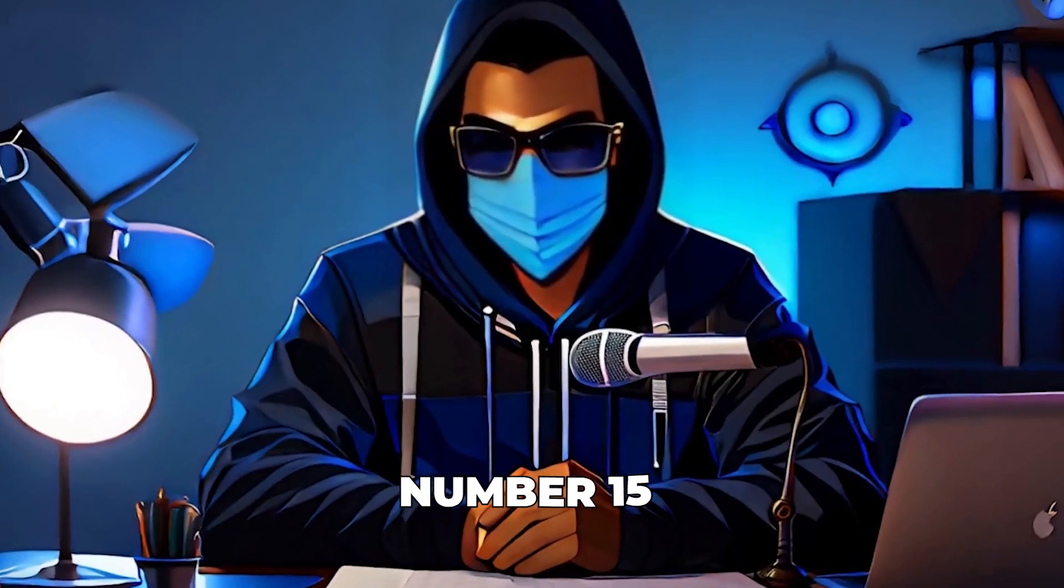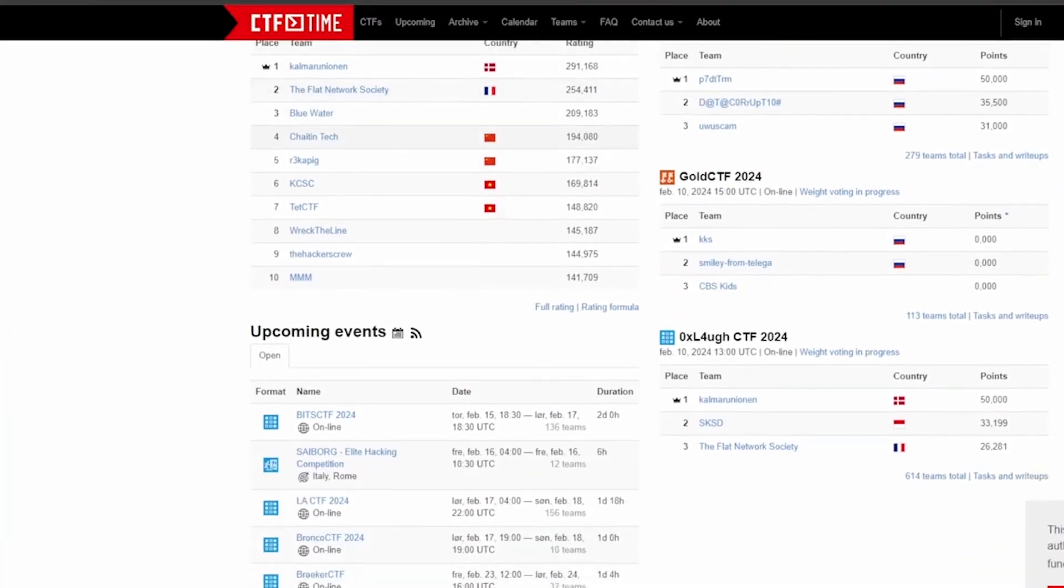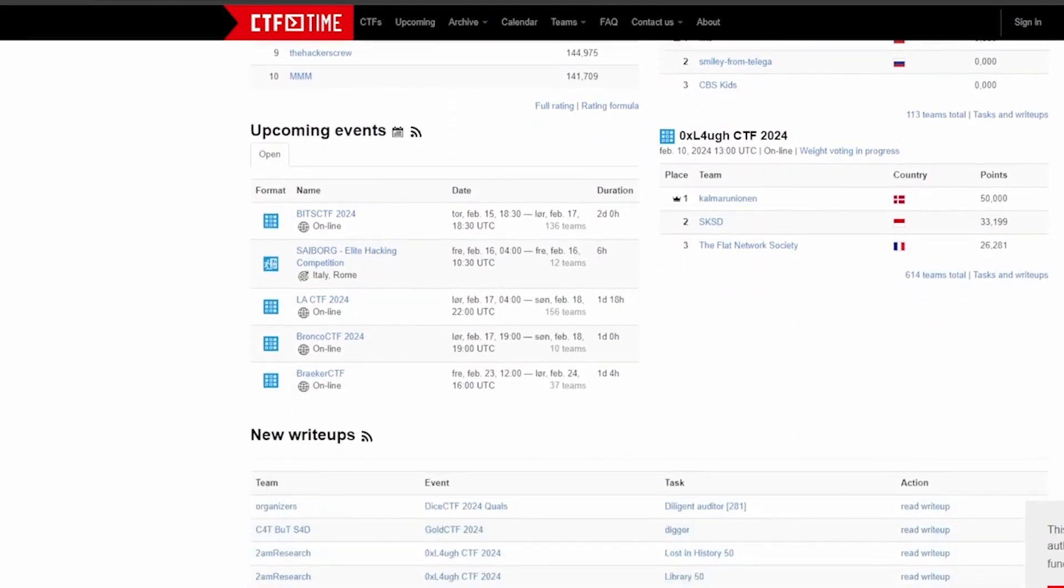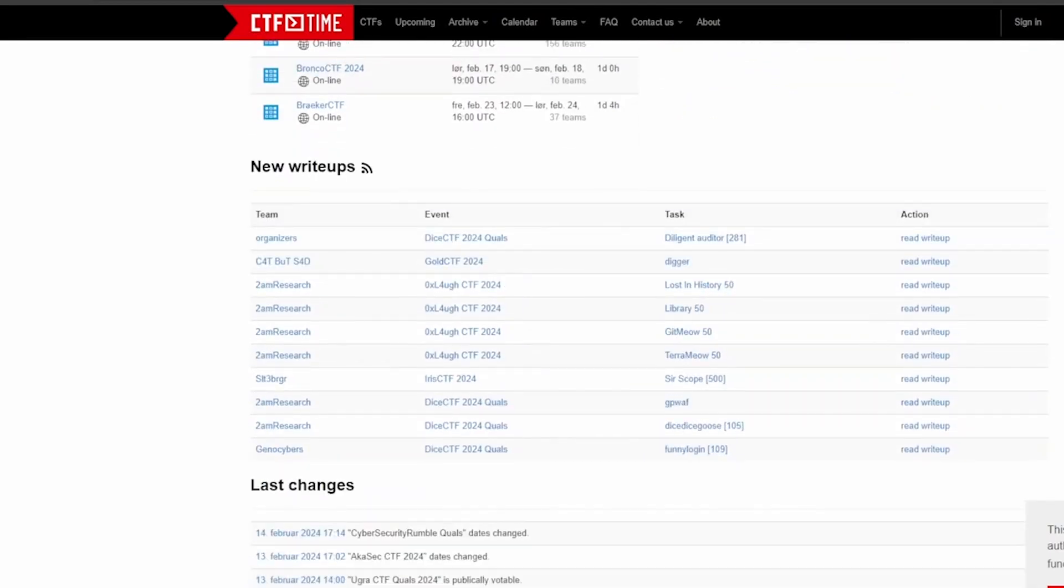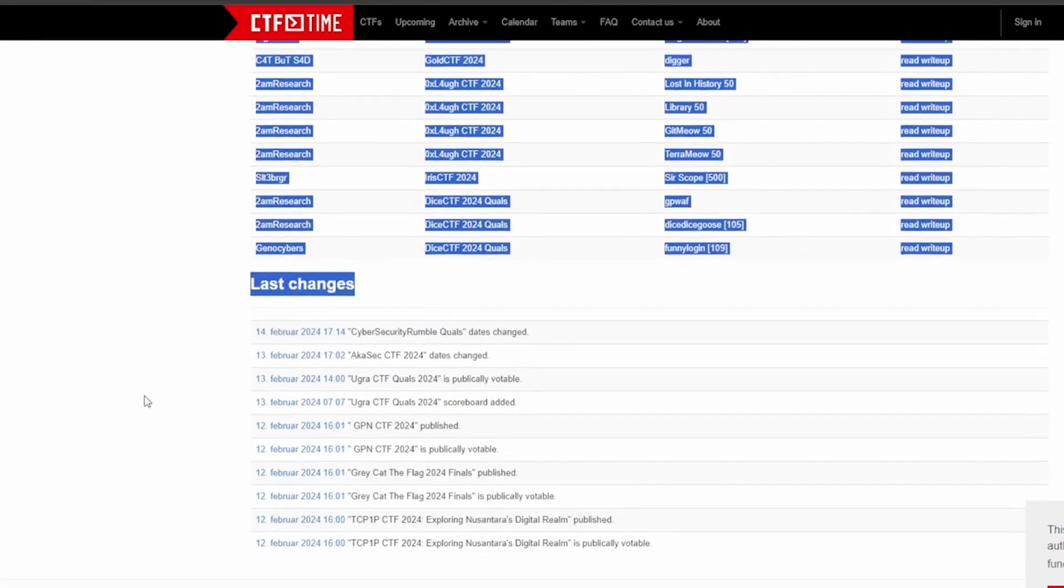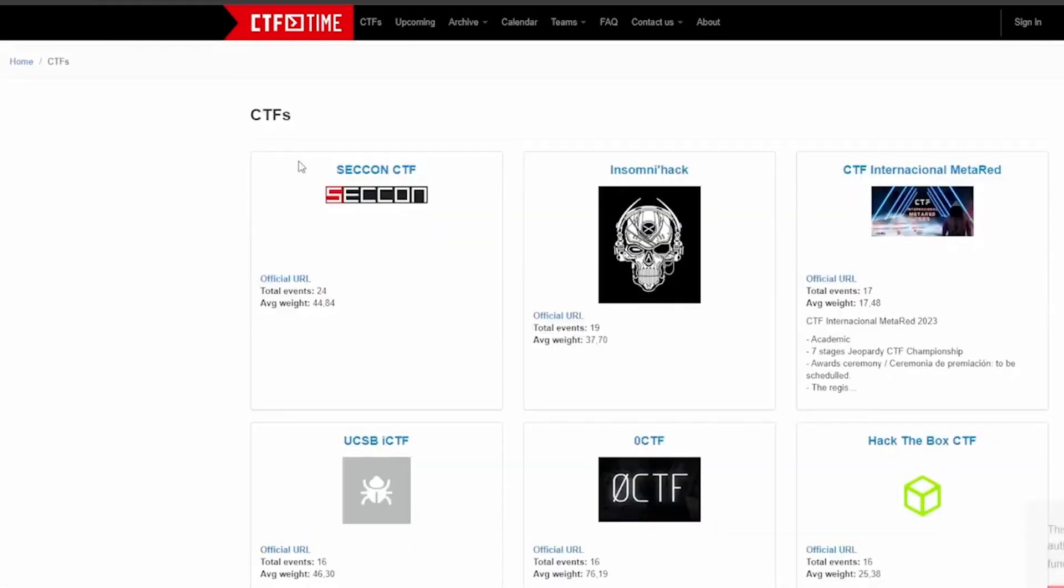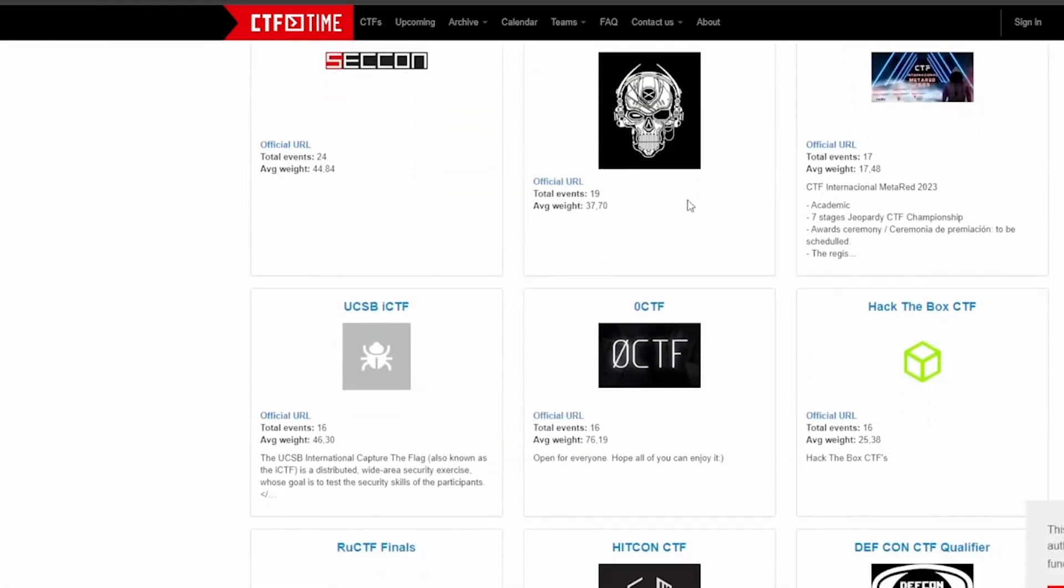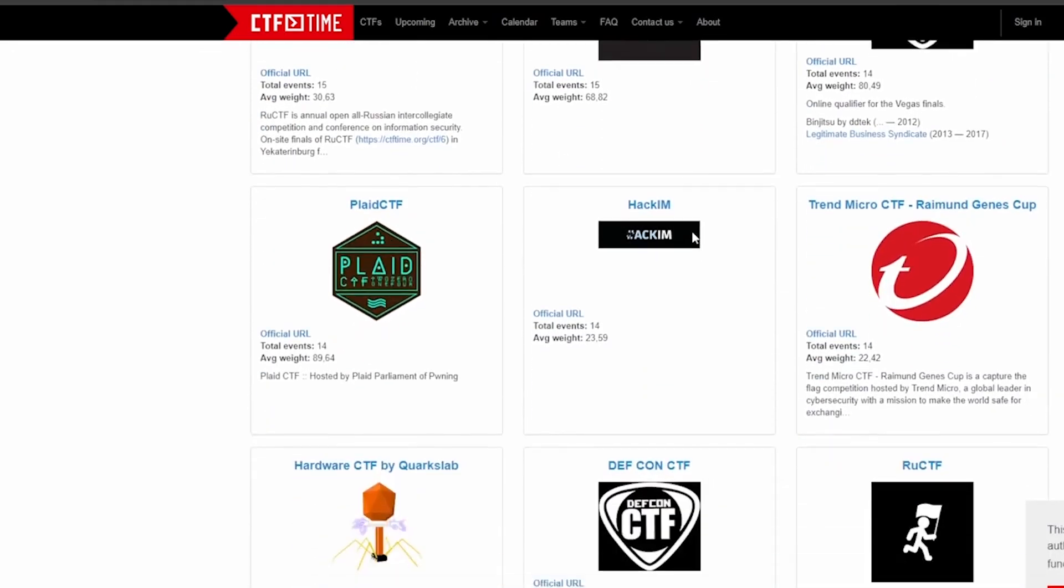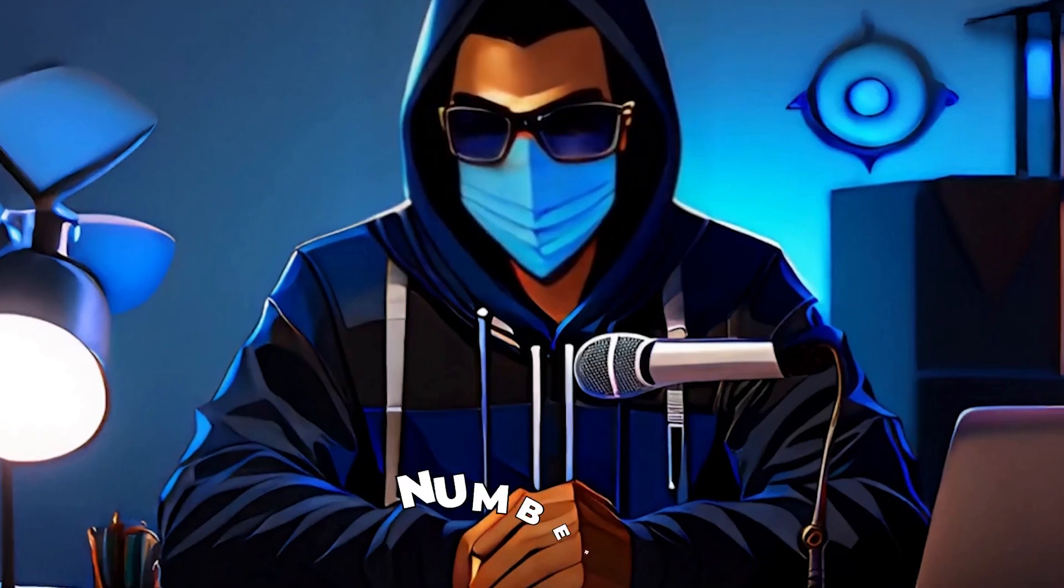Number 15, ctftime.org, takes you into the competitive world of Capture the Flag competitions, offering a comprehensive list of events and a global scoreboard. It's where you can challenge yourself, learn new skills, and even join teams to compete on an international level. The community and resources available here are invaluable for anyone serious about cybersecurity. It's a fun way to test and improve your hacking skills.